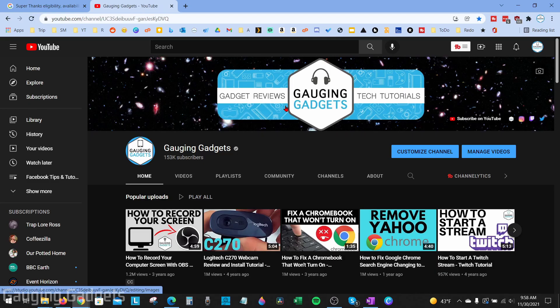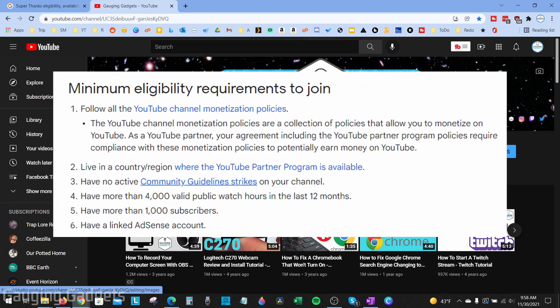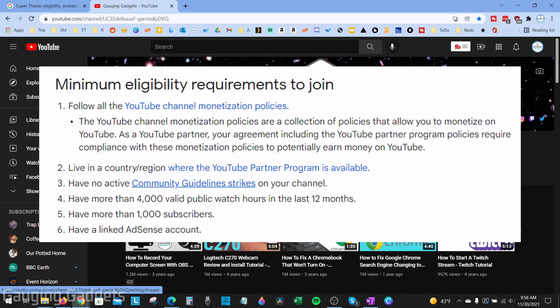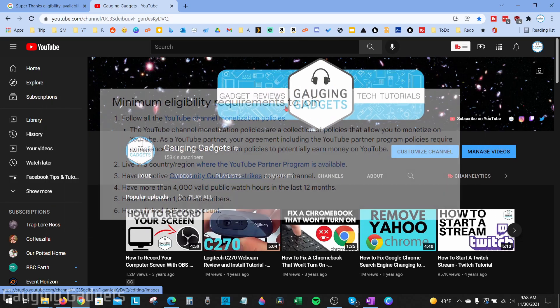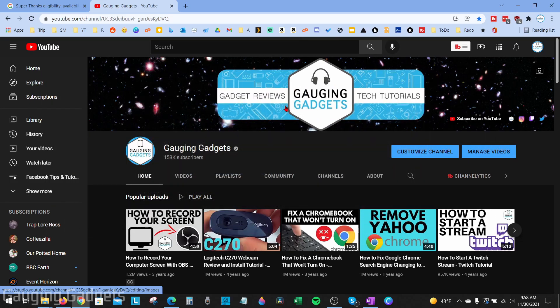The main requirement to have super thanks on your channel is that you are monetized — you need more than 1,000 subscribers and 4,000 watch hours in a year. Once you've done that and you're part of the YouTube Partner Program, you're ready to check if you're eligible for super thanks.